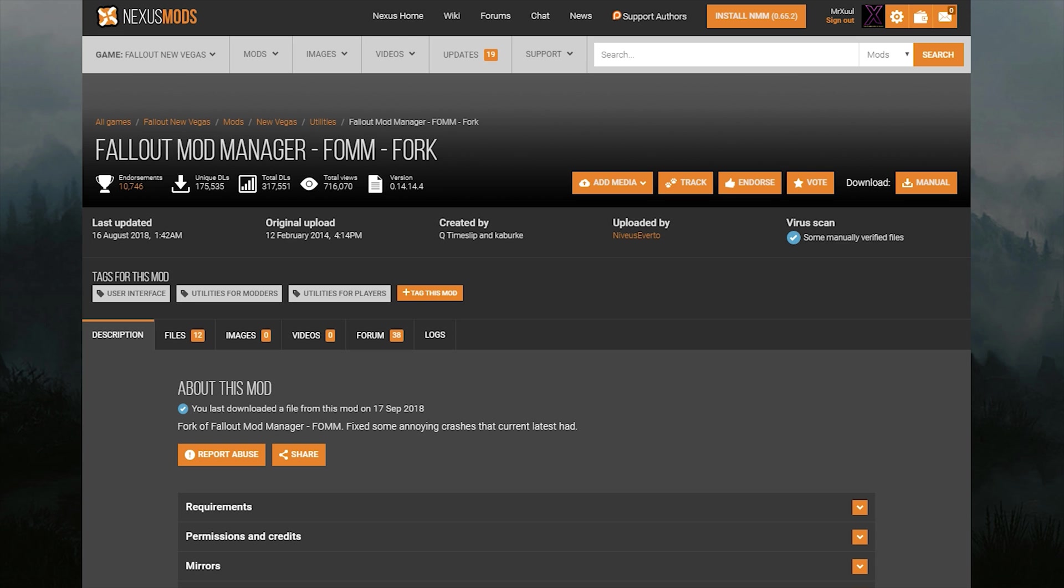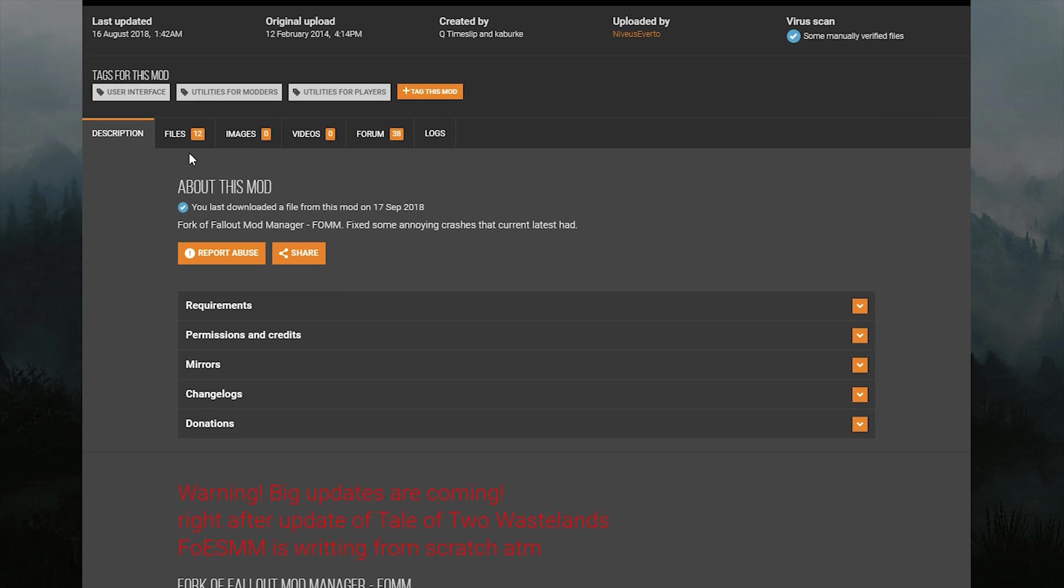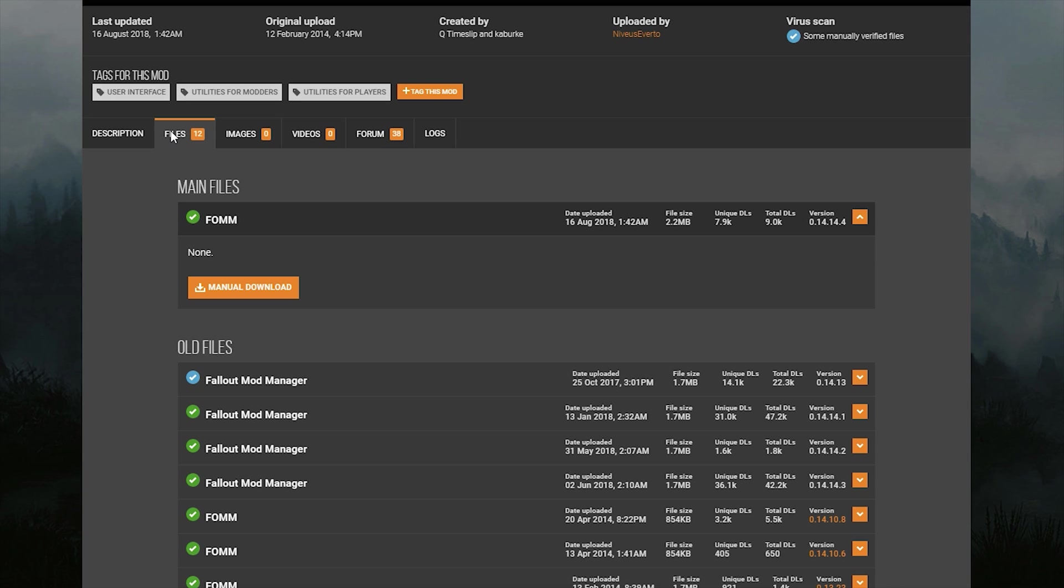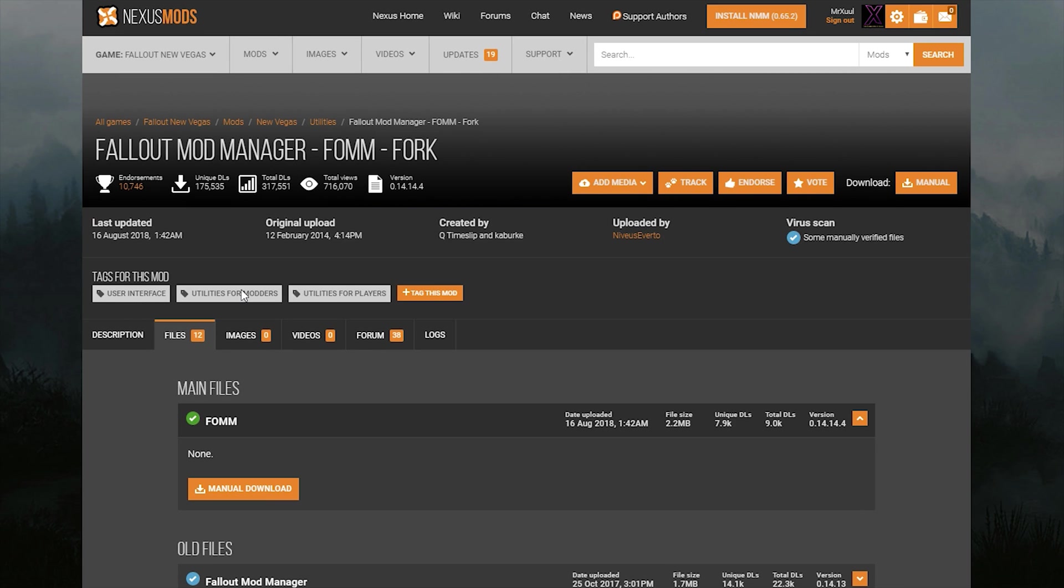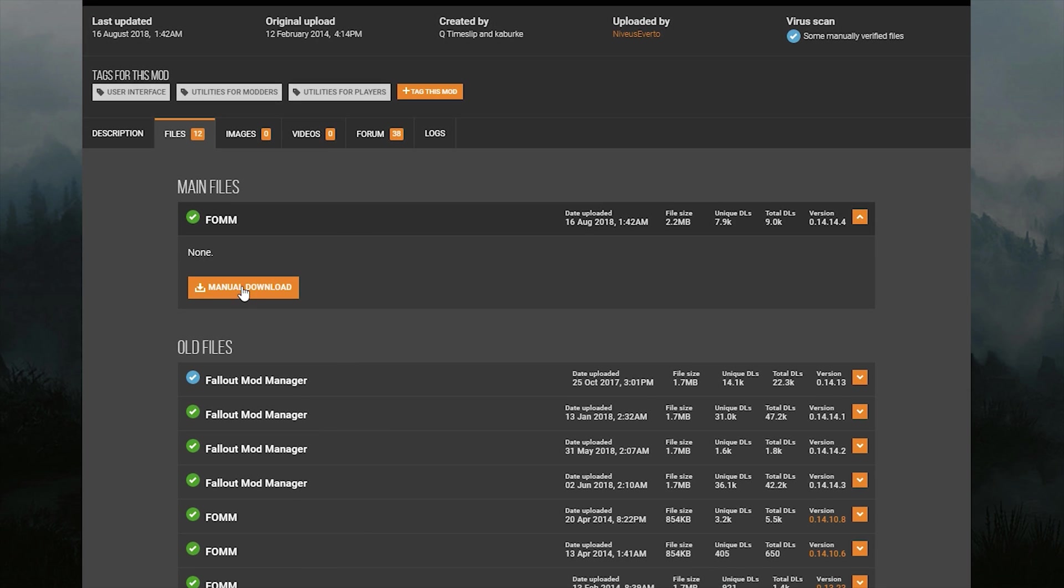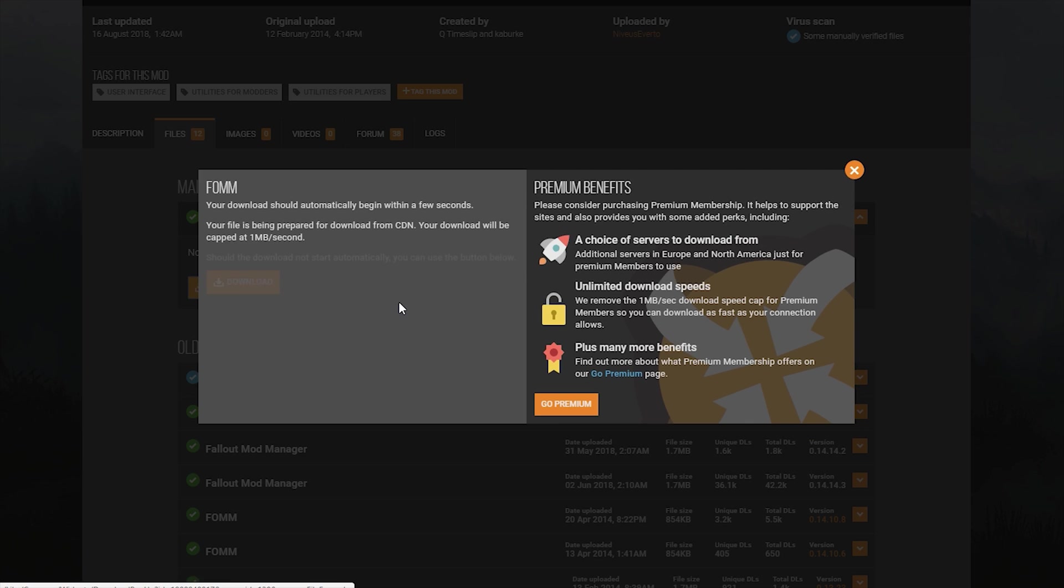In this video, we're going to be using Fallout Mod Manager to install TTW and the associated mods. To begin with, we need to download and install Fallout Mod Manager. Navigate to the link in the description and go to the file section of Fallout Mod Manager.